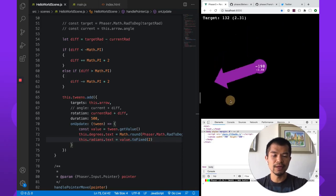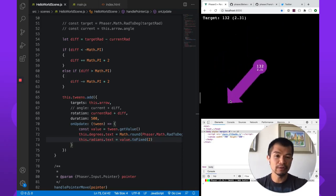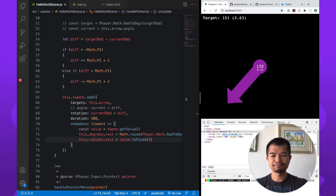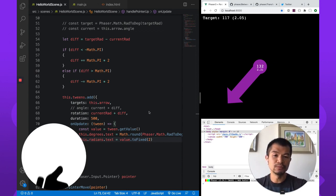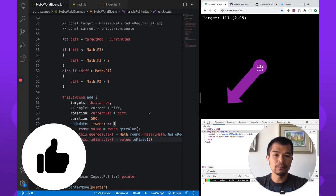And so that's rotating an angle smartly in Phaser 3 in both degrees and radians. And that's it for this video. If you like what you saw, do hit the like button and subscribe for more videos.